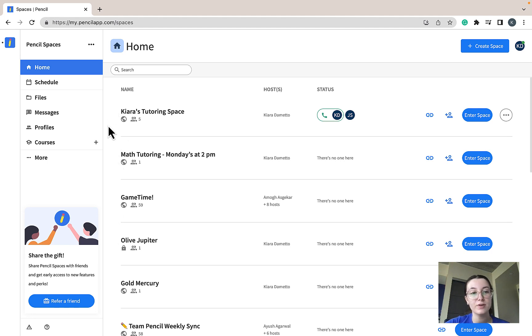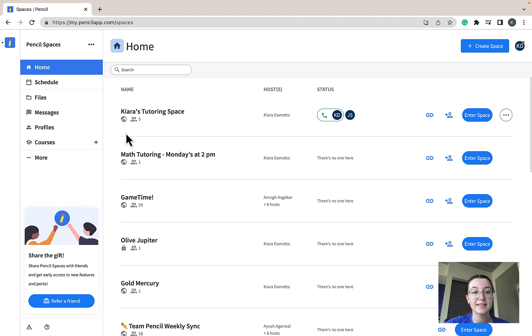Under the name column, you'll be displayed the name of your space, the level of privacy of your space, and exactly how many participants have access to your space.